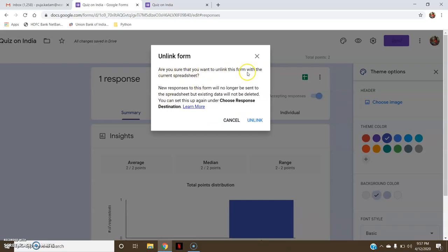There is an 'Unlink Form' option. What does unlink form mean? It says: 'Are you sure that you want to unlink this form with the current spreadsheet?' If you have given a deadline for the candidate to fill the form, after that deadline you can unlink this form. Unlinking means new responses to this form will no longer be recorded. You can set this up under 'Choose Destination'. So you can unlink the form when the deadline is over.